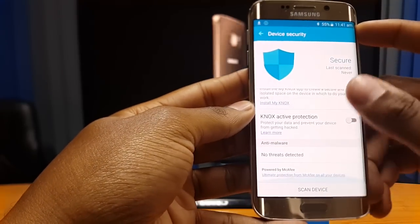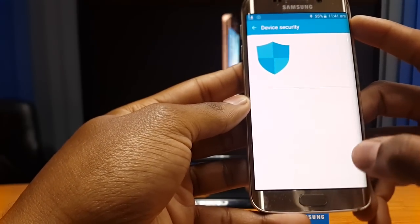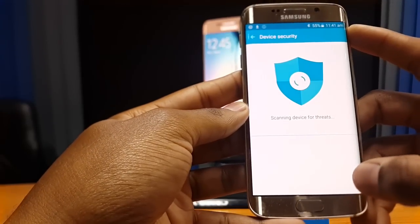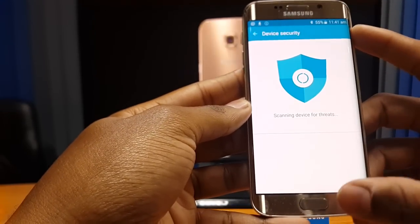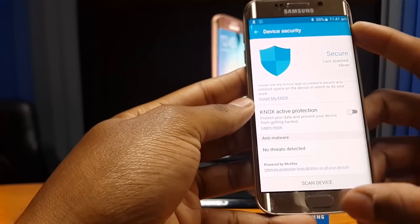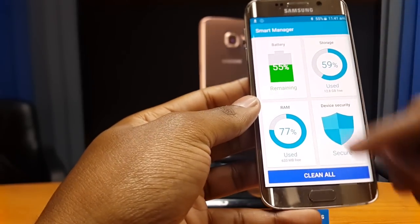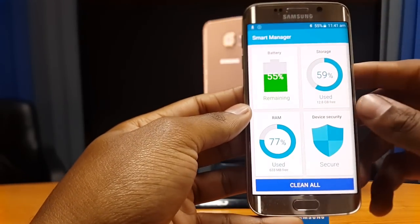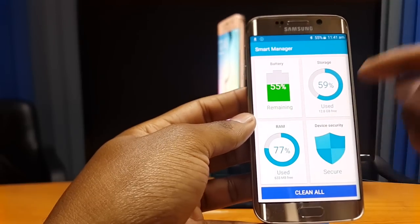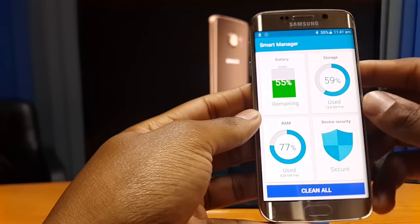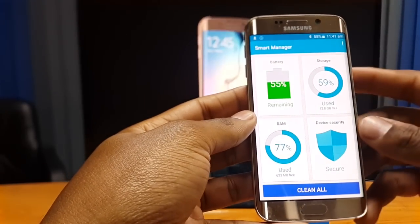If you go back to the antivirus and press 'Scan Device', it will begin to scan for any threats and, if there are any, it will highlight them so you can clear them out. You also have the option to clean all four areas at once — if you don't want to go individually into each area, just press 'Clean All' and you'll clear all those areas.